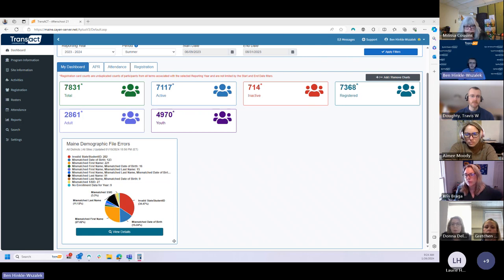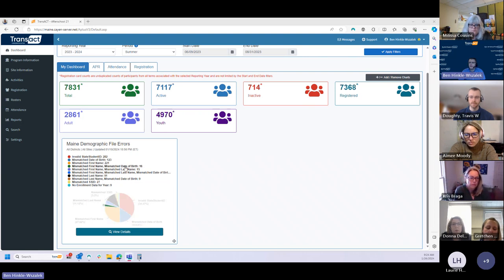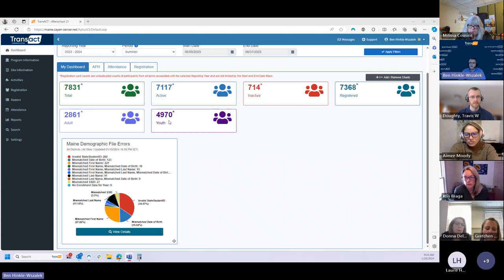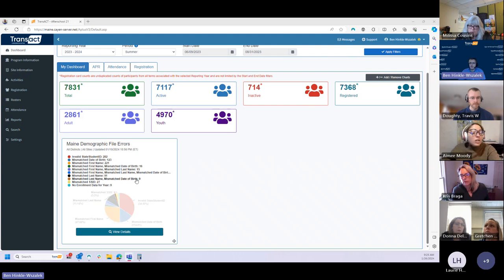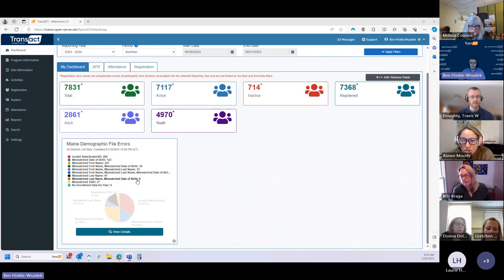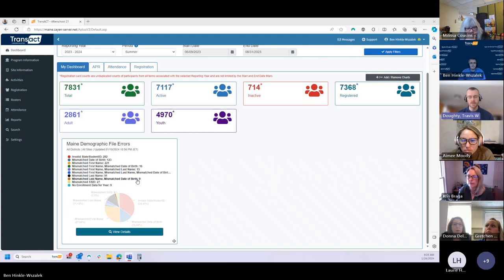Looking at the report at the state level, statewide there are a little over 800 students that had issues out of 4,900 — roughly 15 to 16 percent of students statewide have some issue that would need to be cleaned up in order to get good state ID matches. So if we were to end the year right now and request demographic and outcome data for students from the state, we'd be missing it for roughly 15 percent of the kids, which is pretty significant.